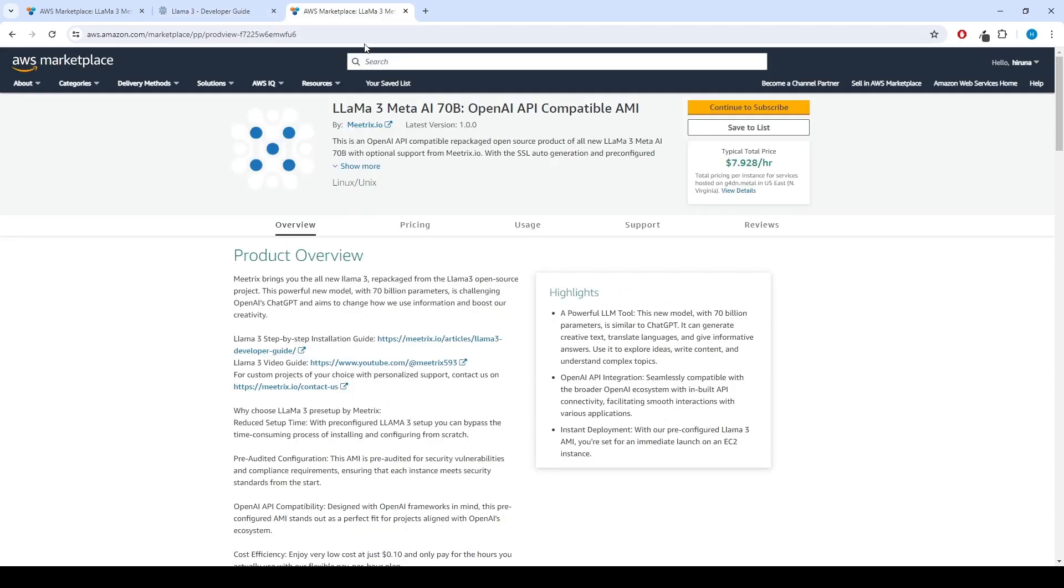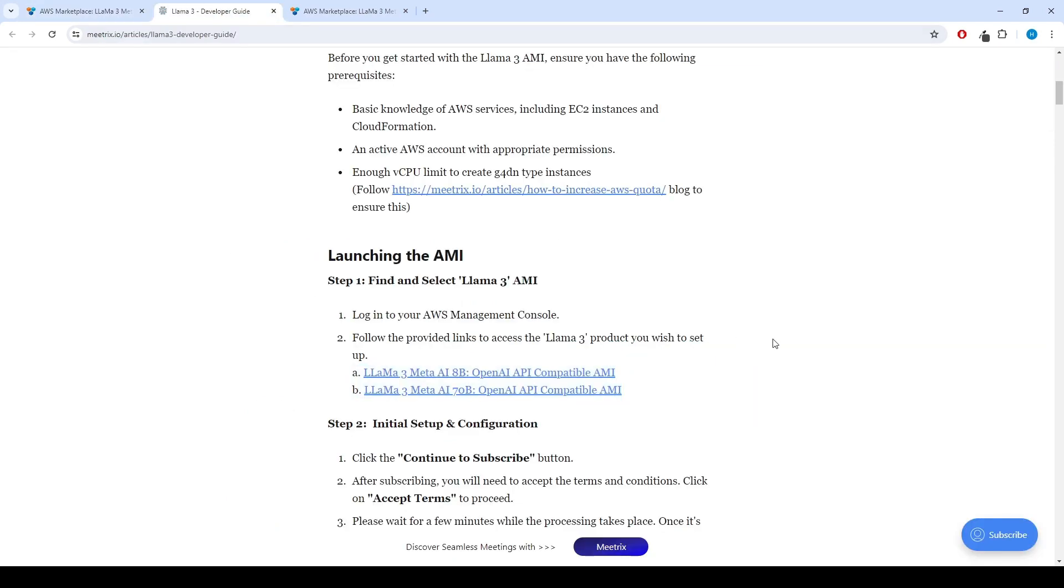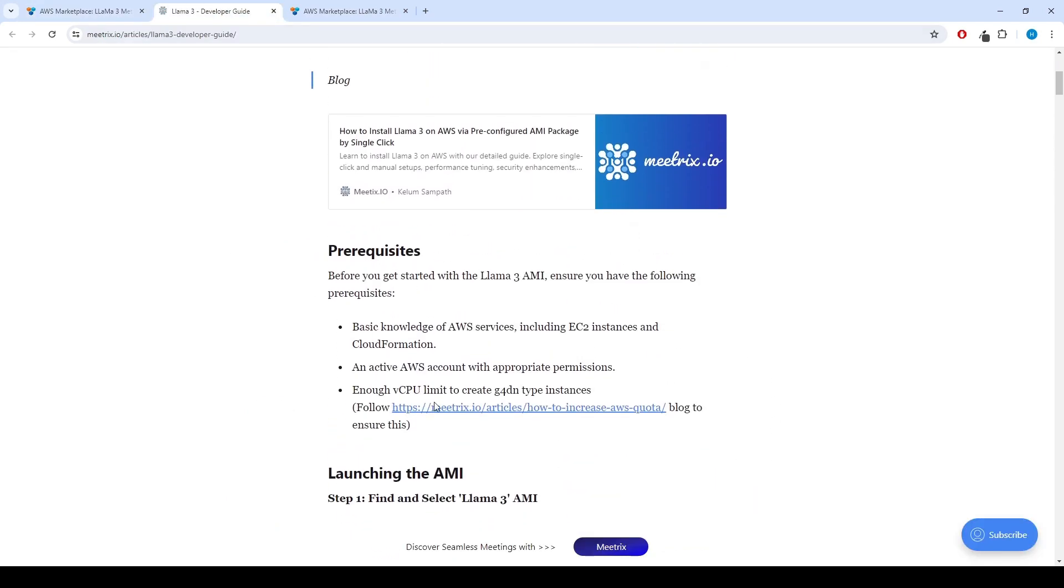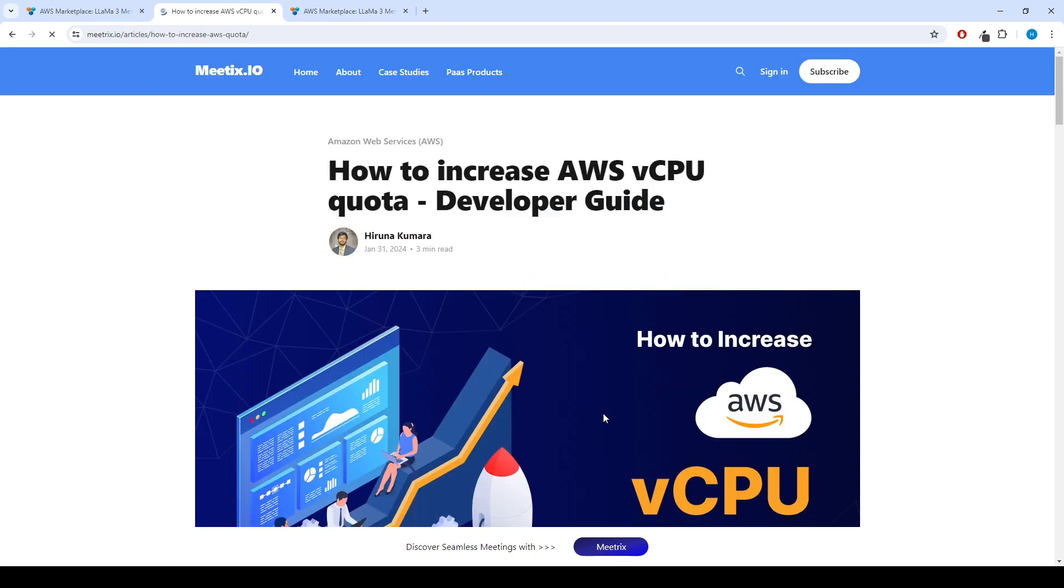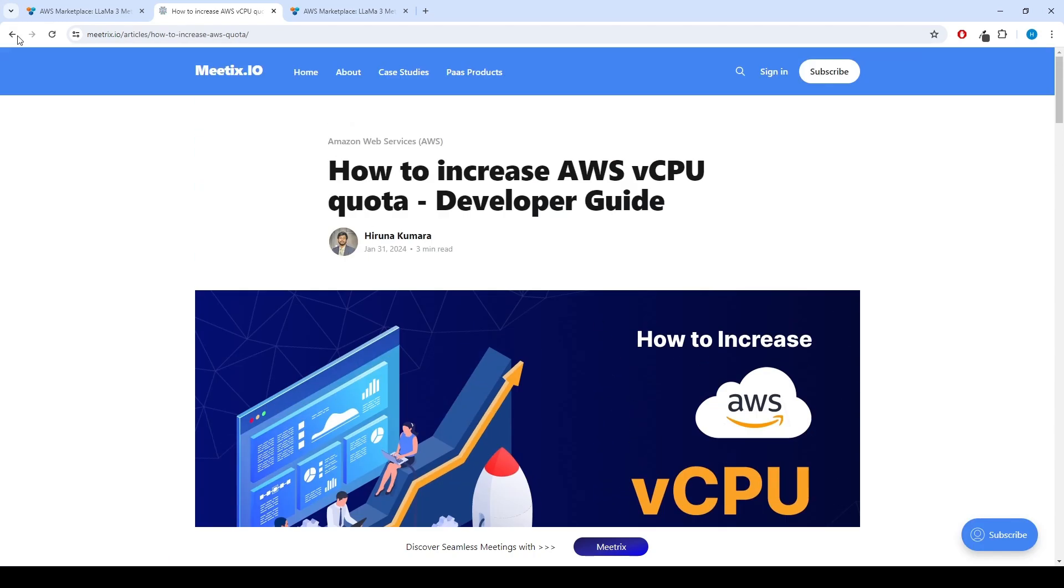Please select the preferred product to set up. Since this product needs G-type instances, it is better to check your AWS account's vCPU quota of that server type. You can find the guide link under the prerequisites. Please follow the steps correctly.